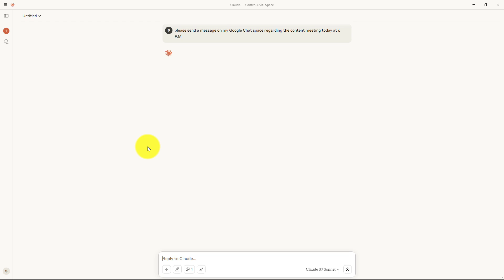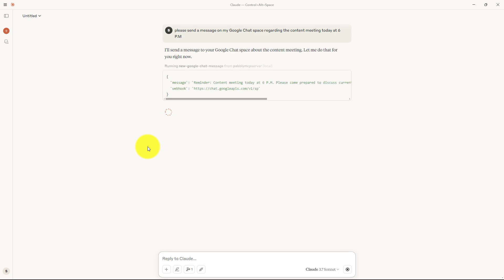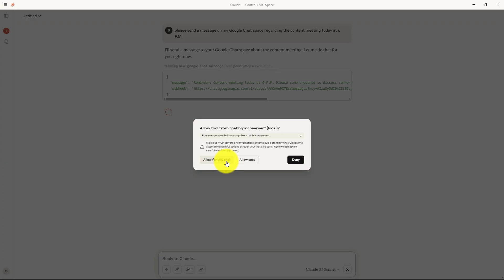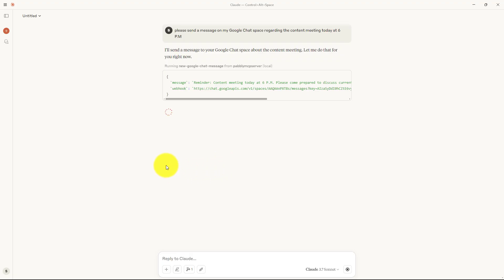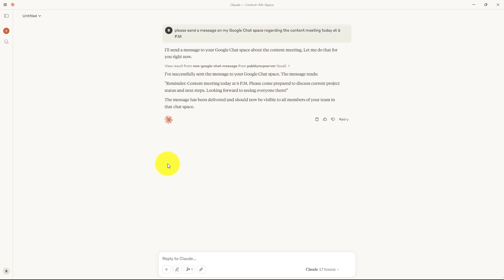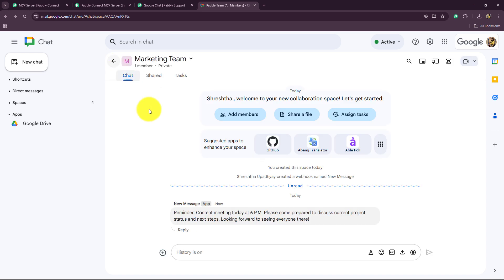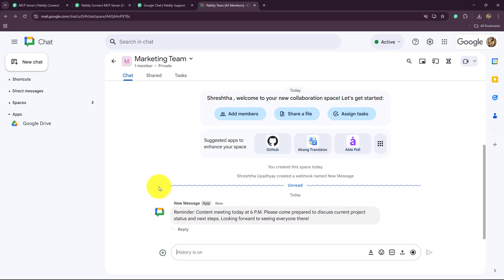Claude is saying: 'I will send a message to your Google Chat space about the content meeting. Let me do that for you right now.' It is asking for permission, so let's click 'Allow for this chat'. It then says: 'I have successfully sent the message to your Google Chat space.' When I go to my Google Chat space, we can see a message was received automatically — 'Reminder: Content meeting today at 6 PM. Please come prepared to discuss current project status and next steps. Looking forward to seeing everyone there.'